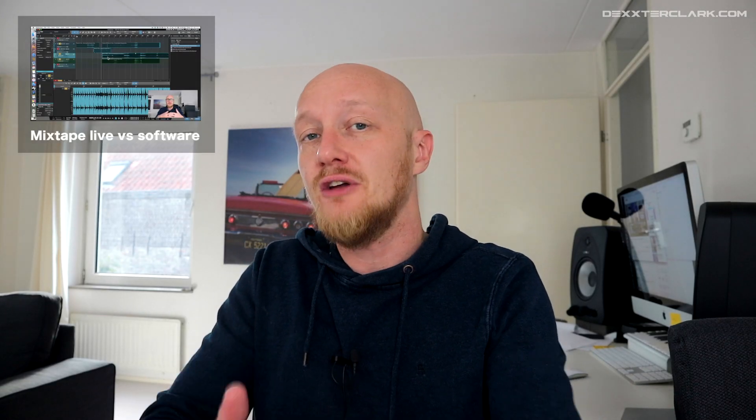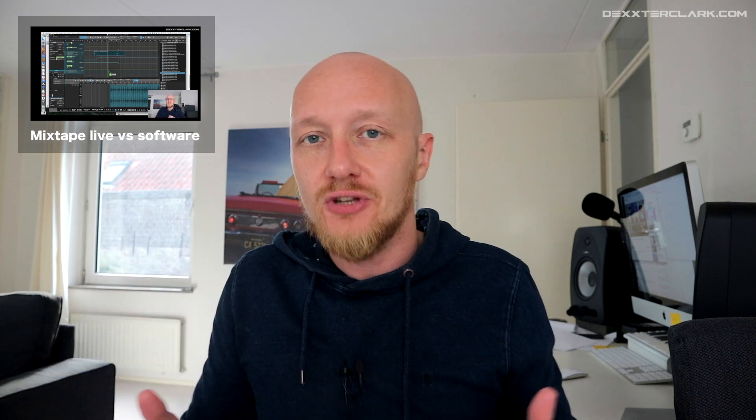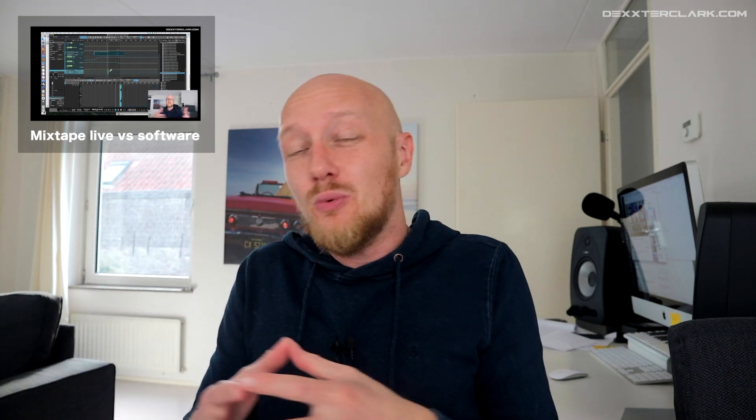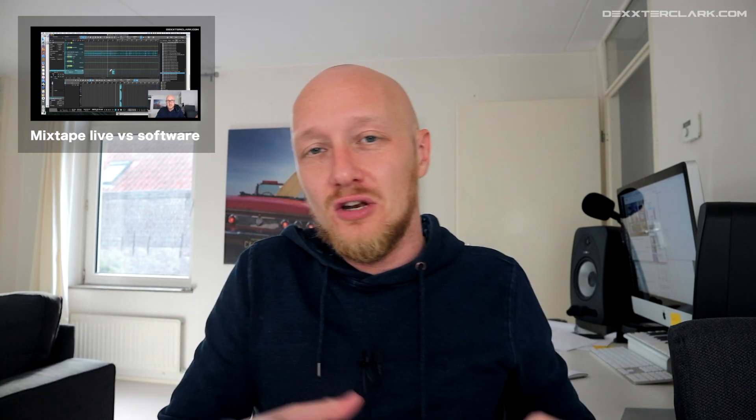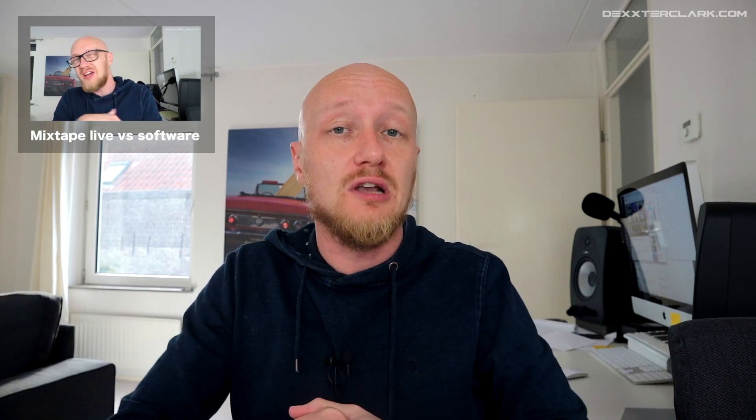As I mentioned in the beginning, I made a special video about making mixtapes live versus software. If you didn't watch that video, you can do that now. I will expand that knowledge, that information of that video in this video, but zoomed in on Ableton Live.